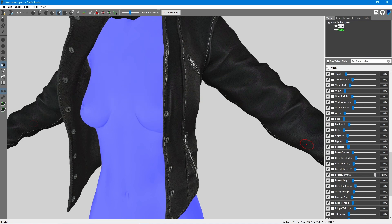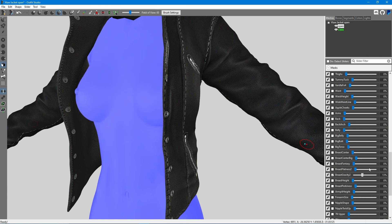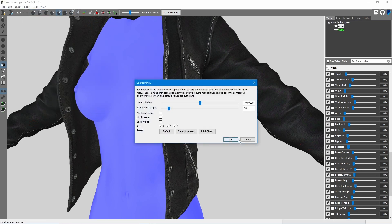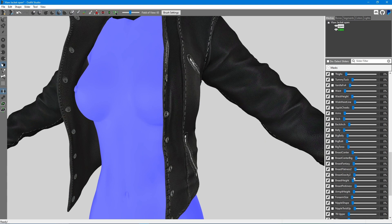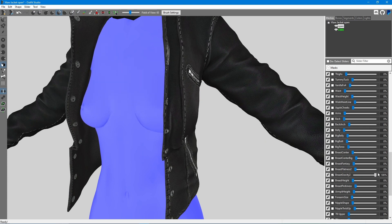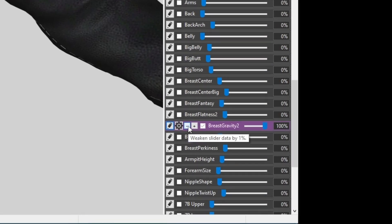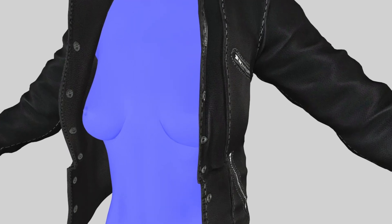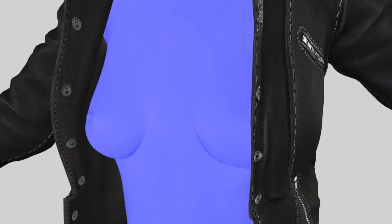Now that I cleared all the slider data, the jacket isn't going to move at all. Alternatively, we could use some slider data so it moves the jacket down, but not very much. To do that, click Edit on the slider and use Weaken Slider Data. For such a big change, you might have to click a million times.